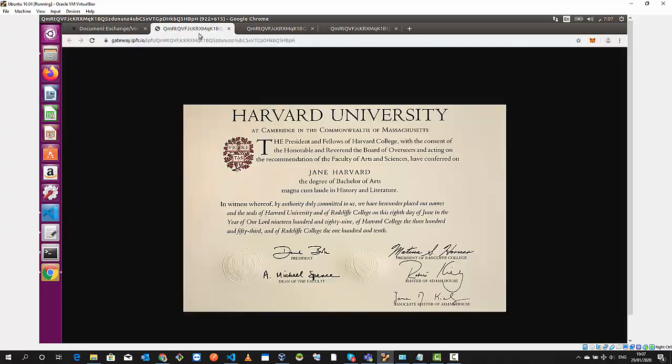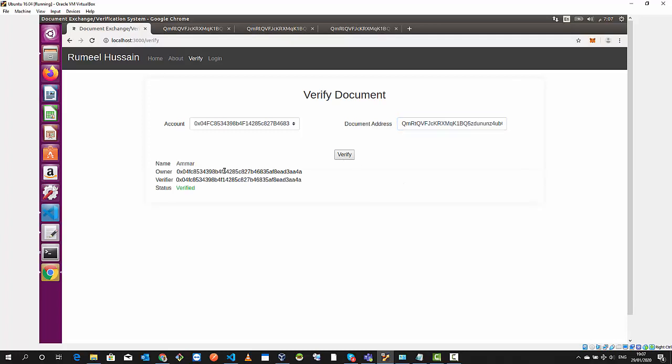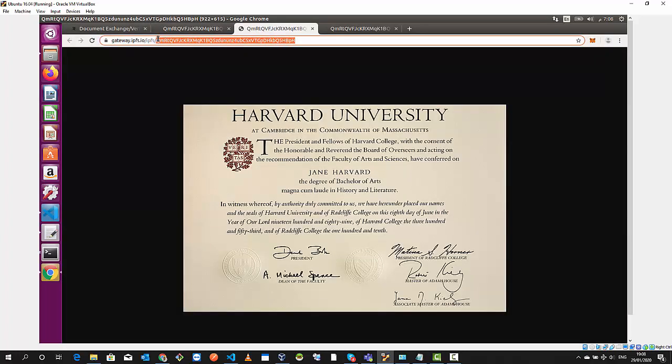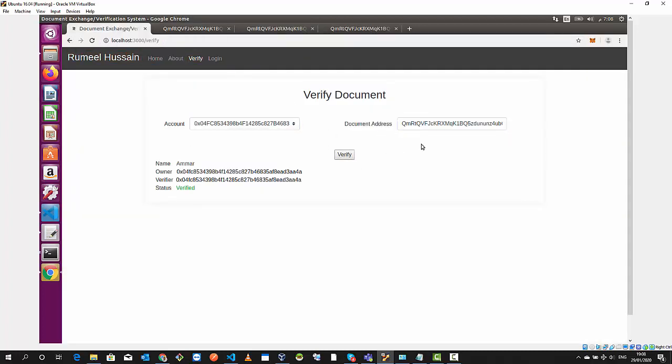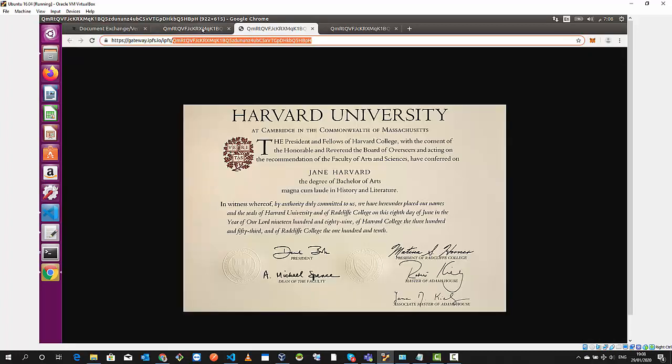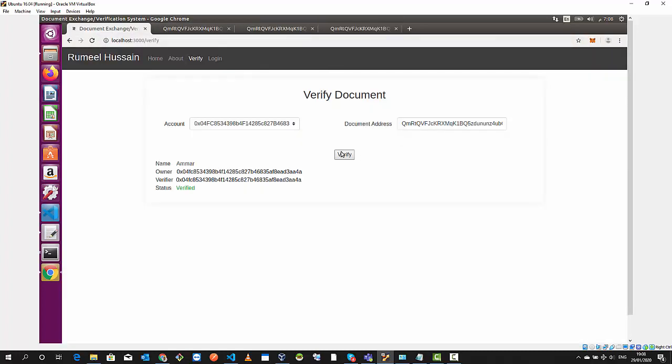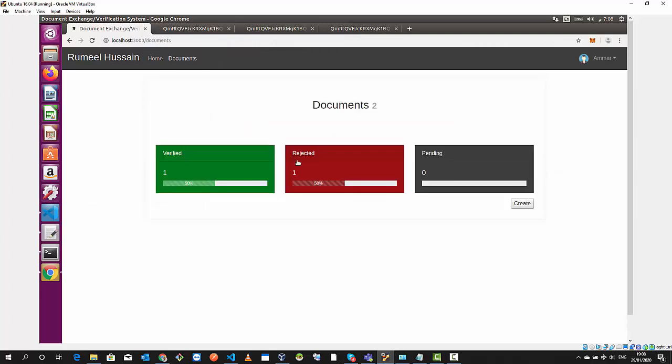As general public I come here, put your document hash to verify, and the status is verified now.